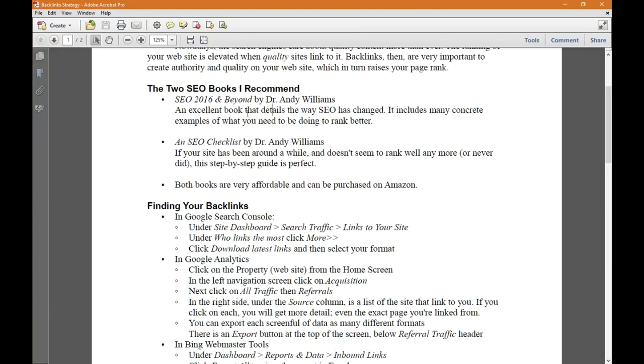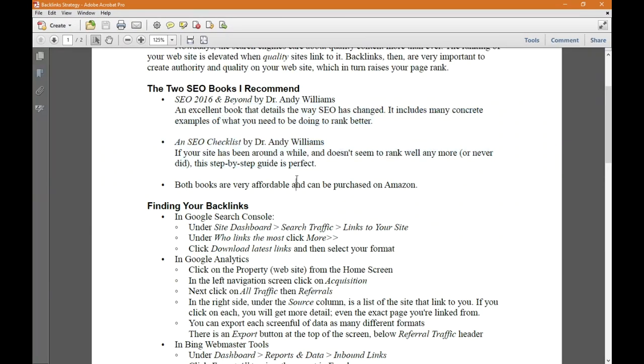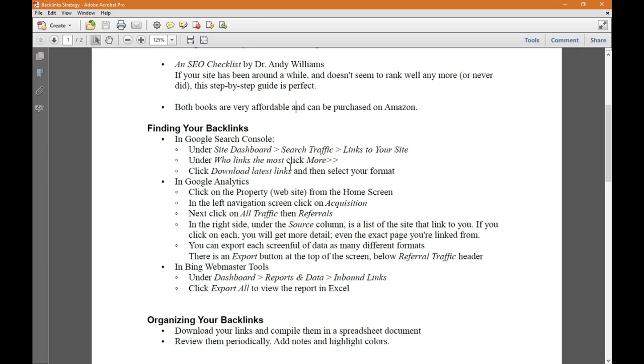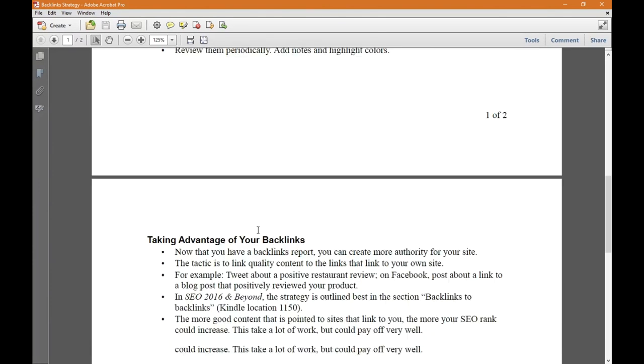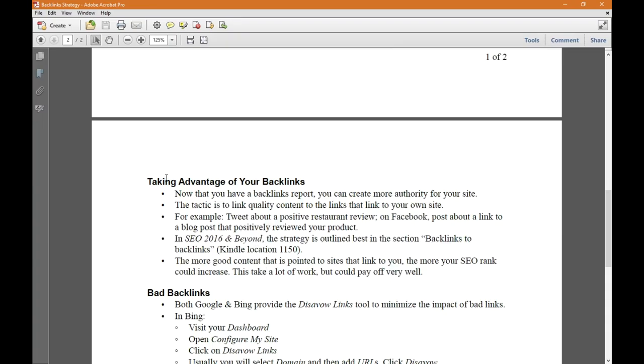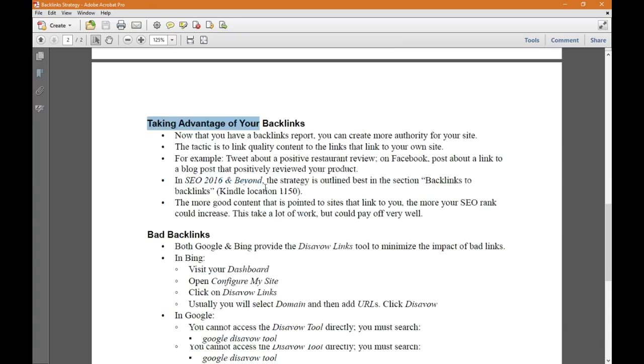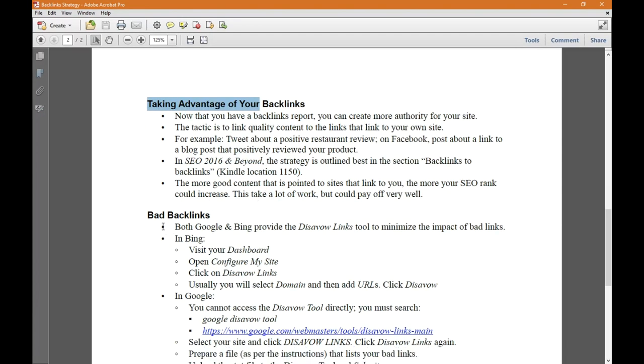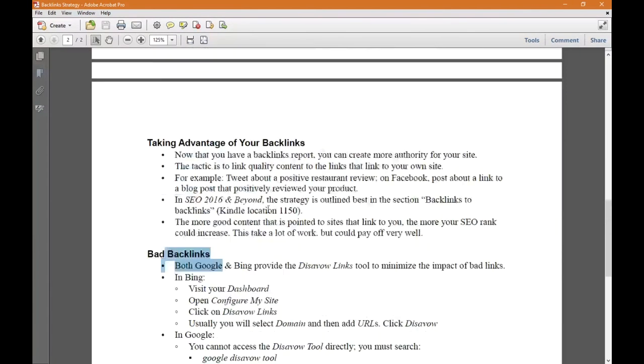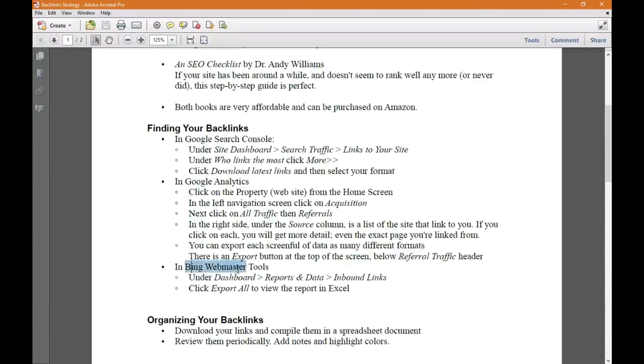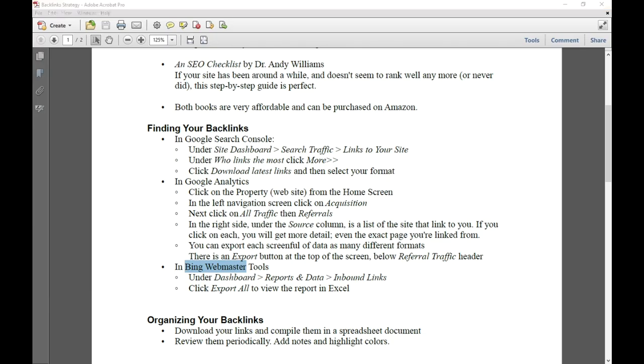What we need to do is find where our backlinks are, organize them, take advantage of those backlinks and deal with the bad ones. I'm going to start with Bing webmaster tools first.